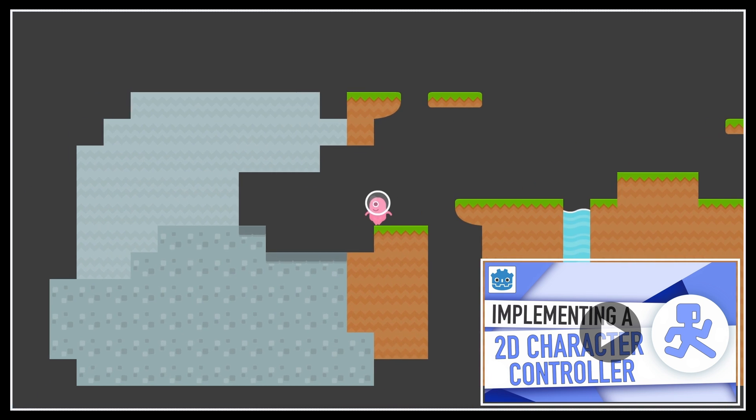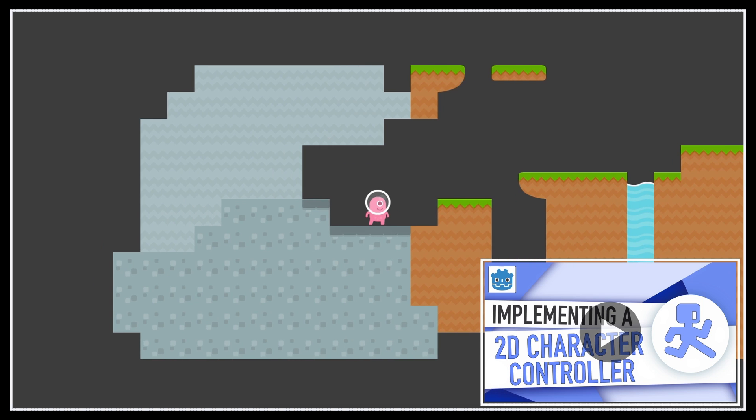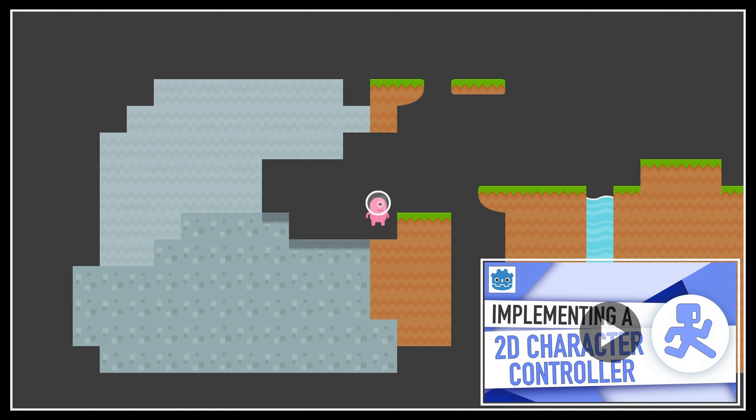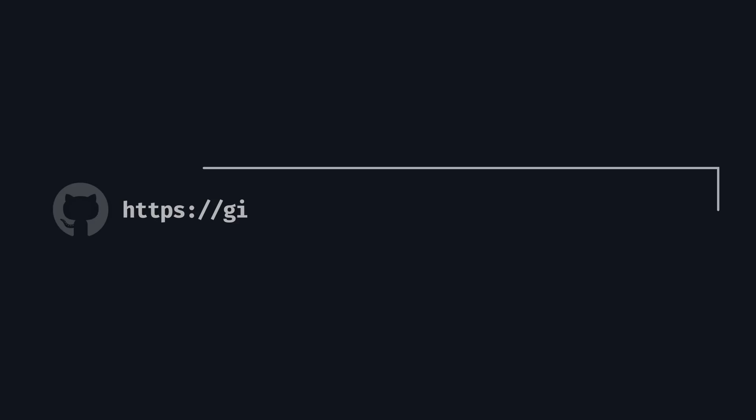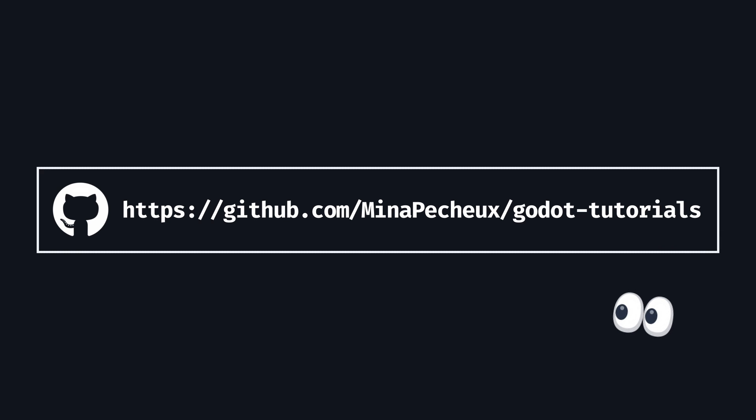And of course, don't forget that if you want to get the files of either this previous tutorial or the current one directly, you can have a look at the GitHub repo with all my Godot tutorials over here.